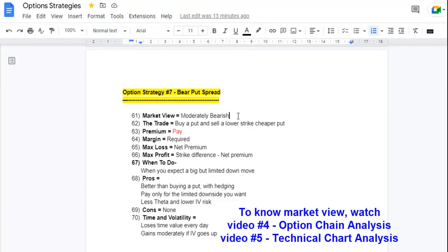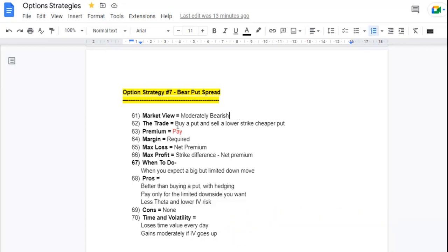First, the market view: moderately bearish, meaning we think the market will go down a little bit. The trade involves buying a put option and selling a lower strike, cheaper put option. We need to pay a premium, and margin is required. Maximum loss is the net premium. Maximum profit is the strike difference minus net premium. We do this when we expect a big but limited down move.